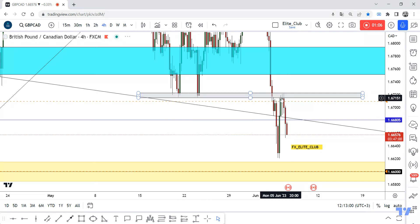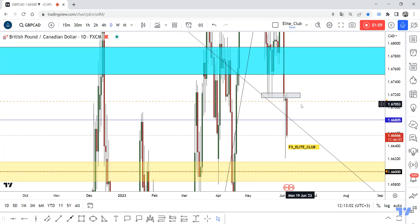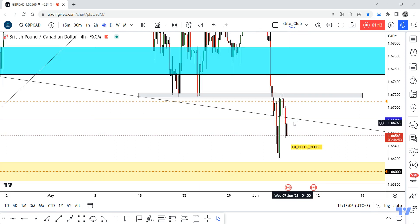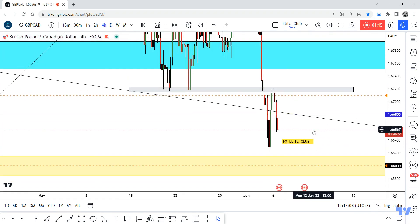If the price closes with a daily candlestick below 1.66800 — this blue line — we can also enter a sell trade, targeting at least 1.66. Hope you all benefit from this analysis.